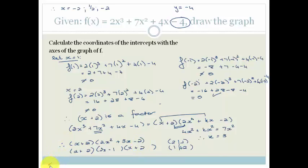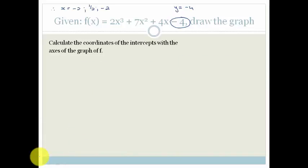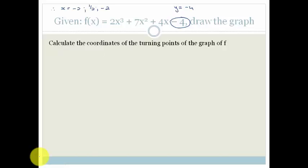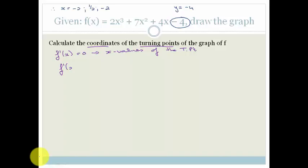Now they say calculate the coordinates of the turning points. We find the first derivative, f'(x), and let it equal 0 to find the x-values of the turning points. So f'(x) = 6x squared plus 14x plus 4. We can take out a common factor of 2, giving 3x squared plus 7x plus 2 equals 0.